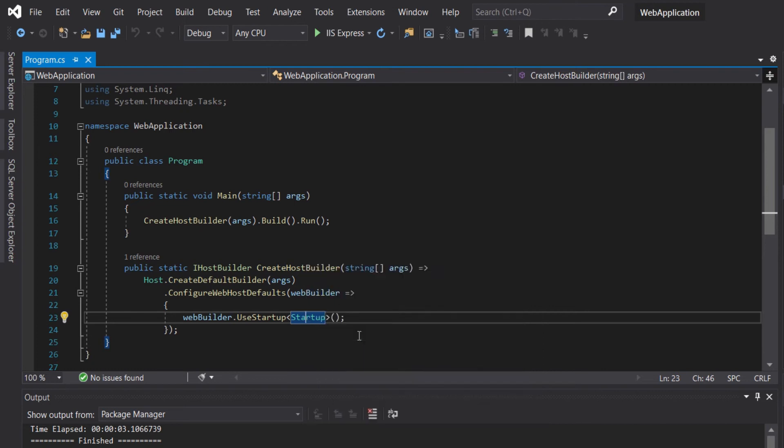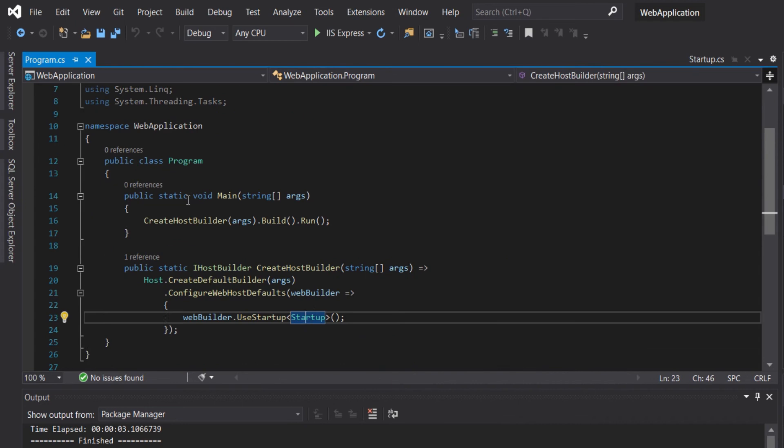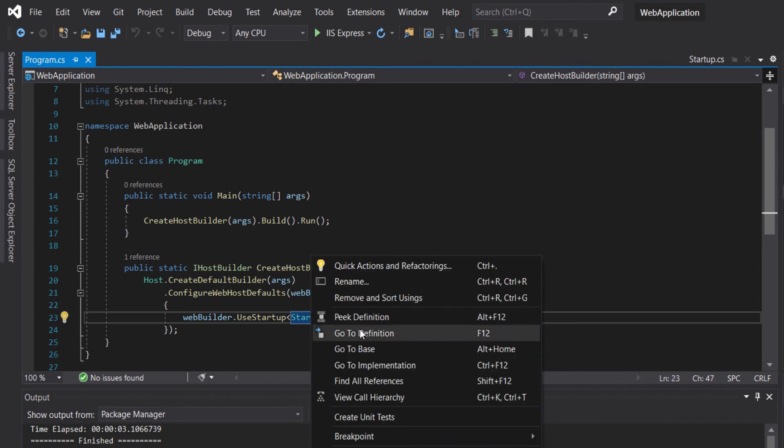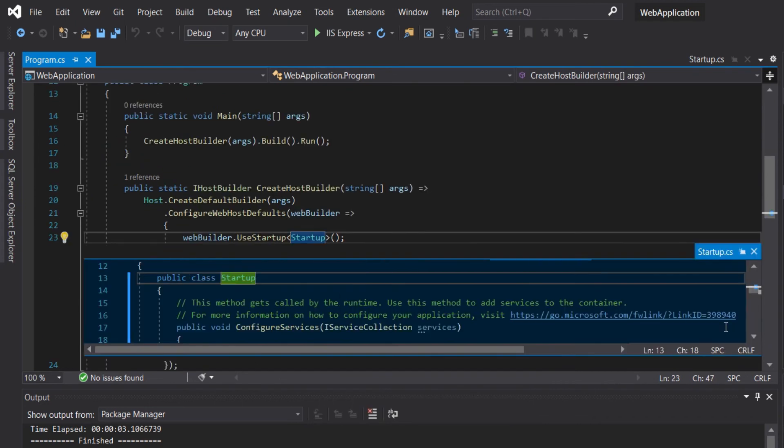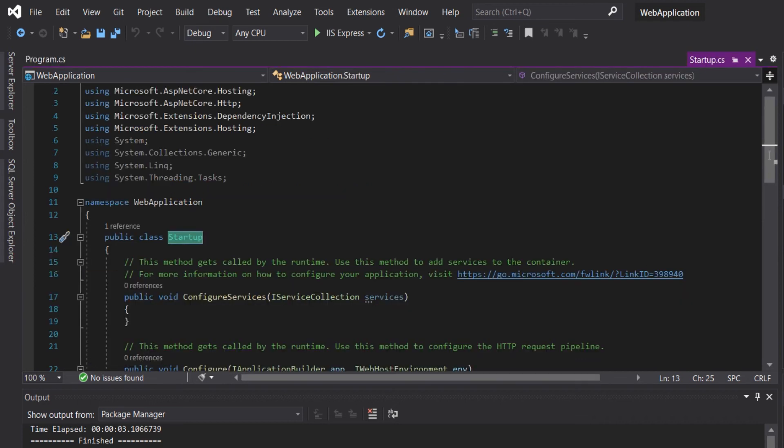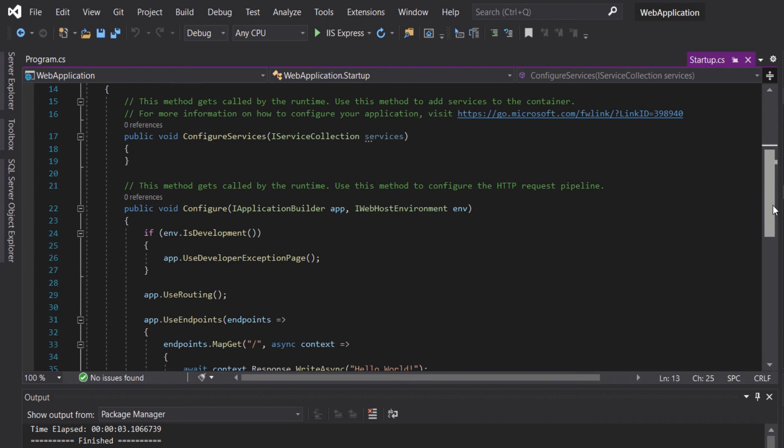If we go to the definition, it will open the Startup.cs. You can also peek. Let's open the Startup.cs.